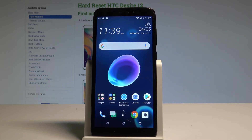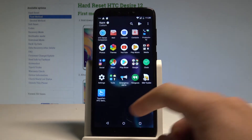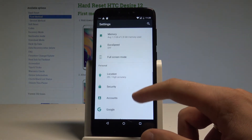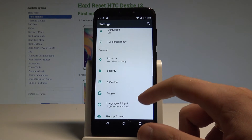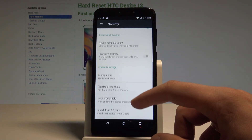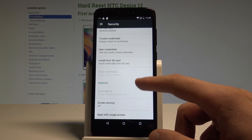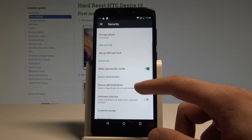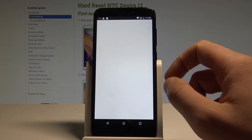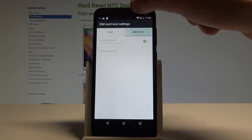To get started, from your home screen tap the Apps icon, find and select Settings, scroll down and under Personal choose Security. Here you need to scroll down again and select Set up SIM card lock.